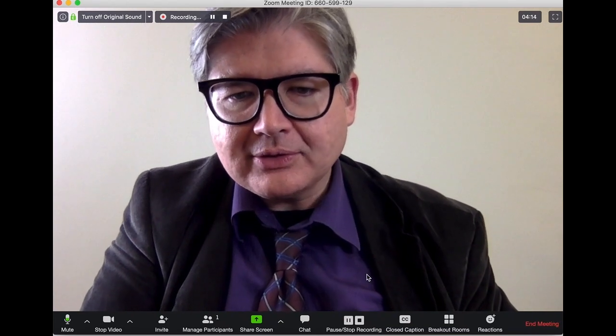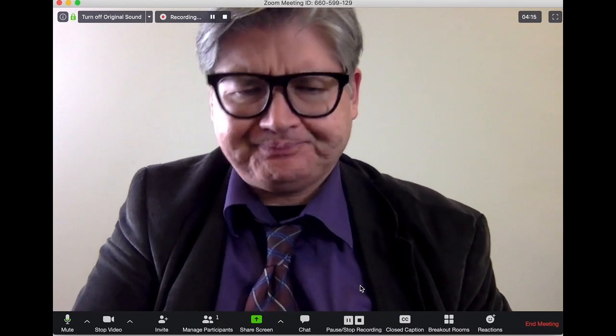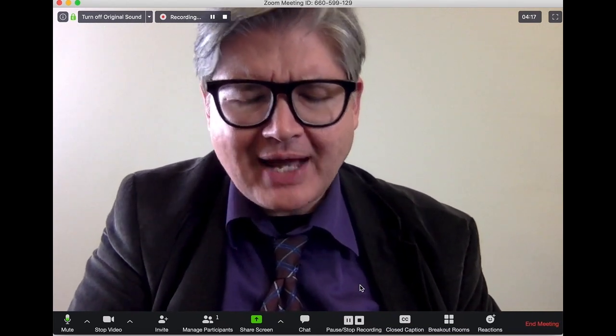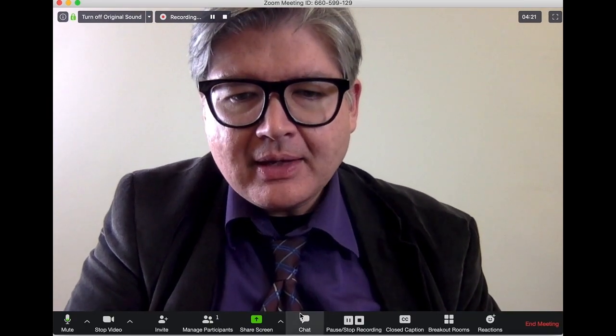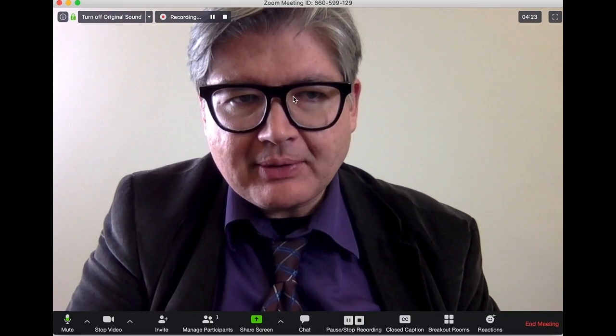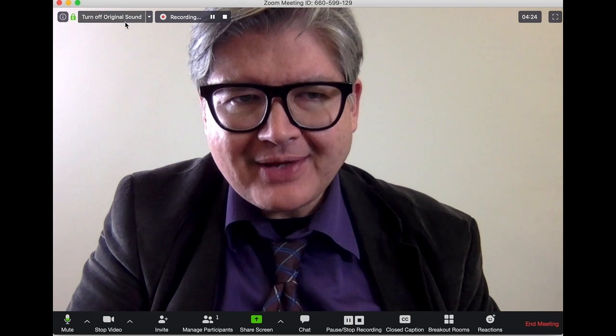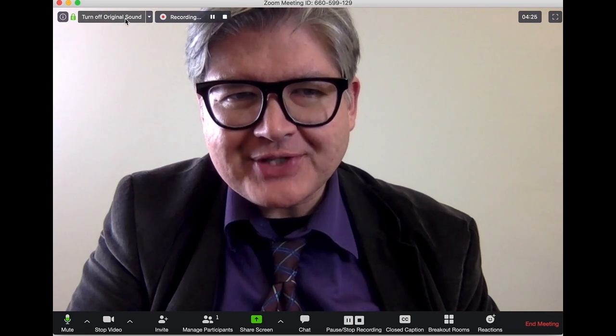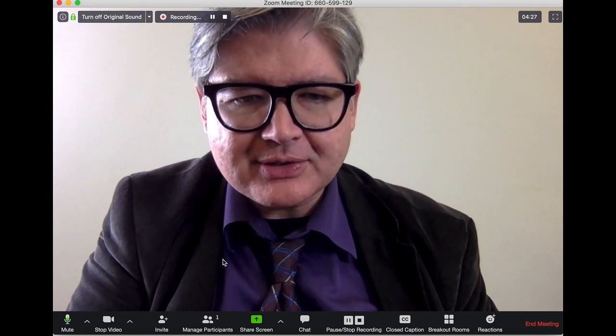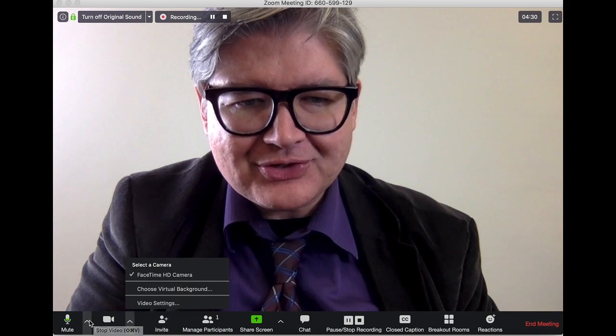So basically, if you are going to record content for your students to watch later — you can see the recording indicator up there. I also have Original Sound turned on, which is really good for musicians.